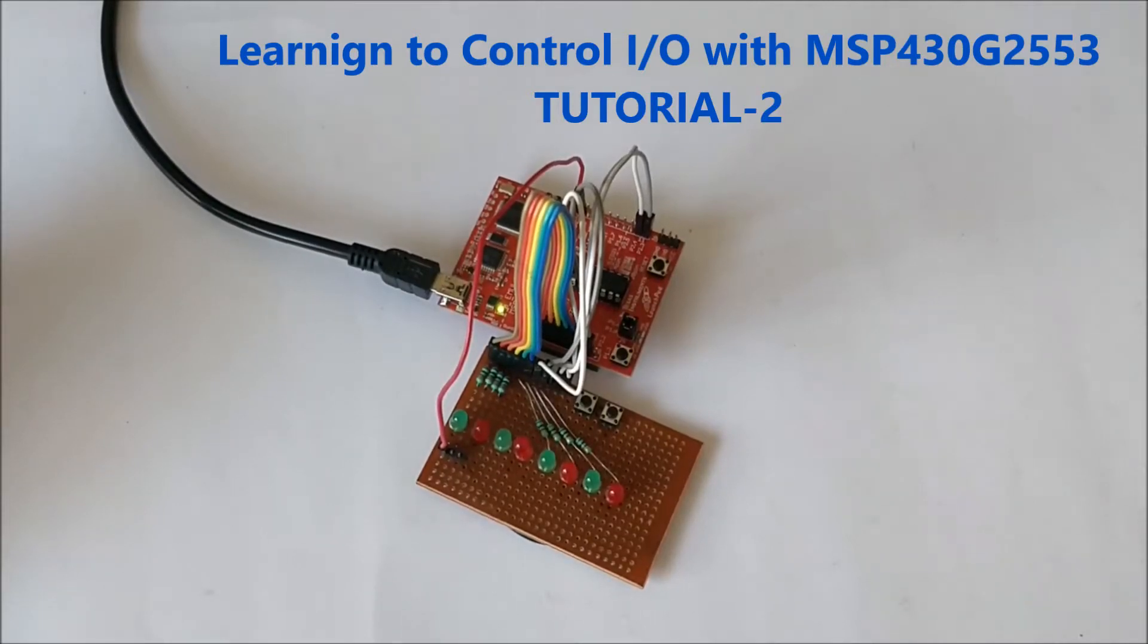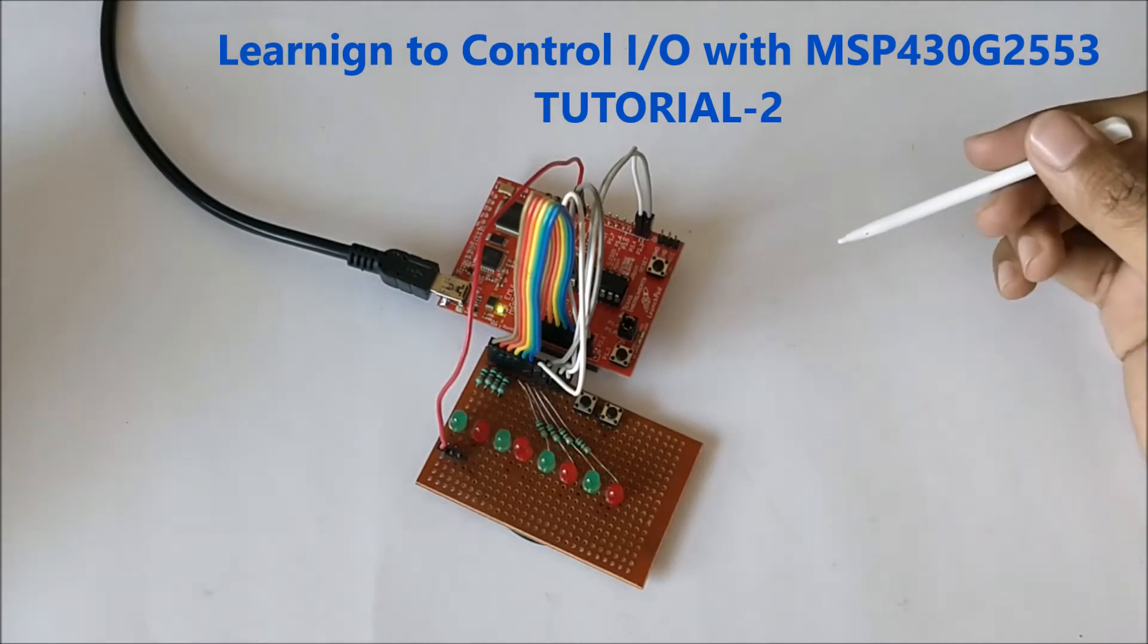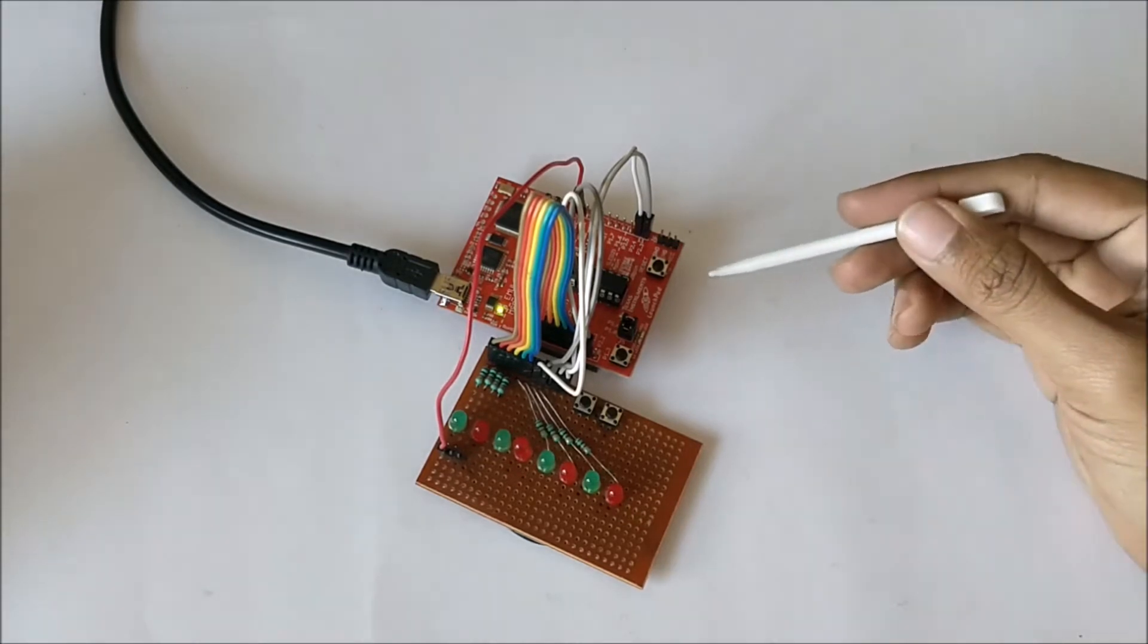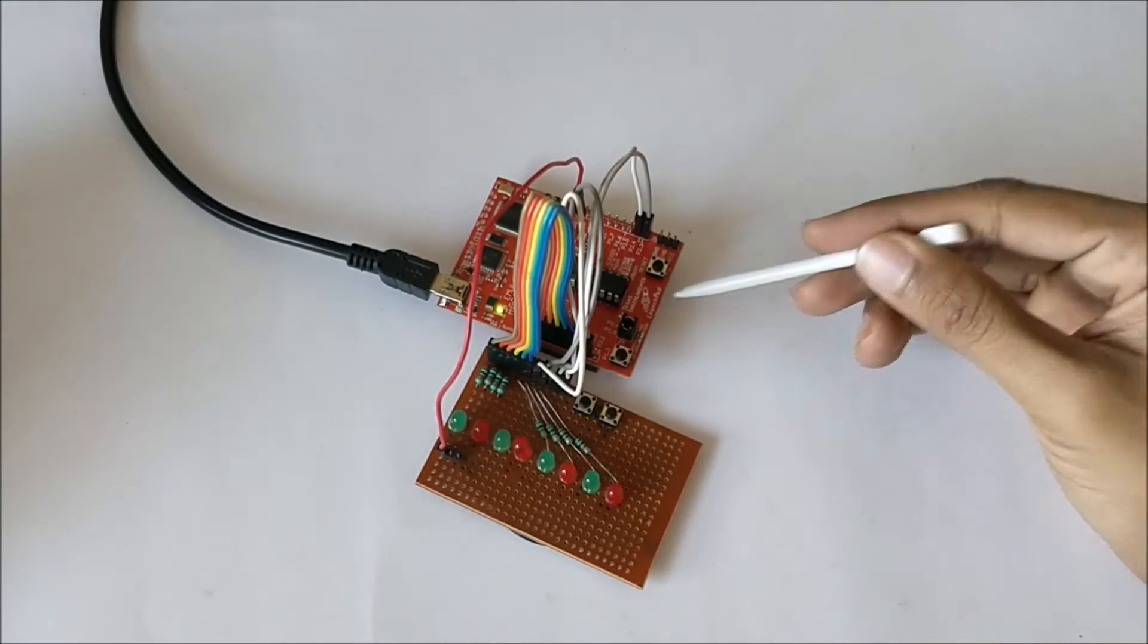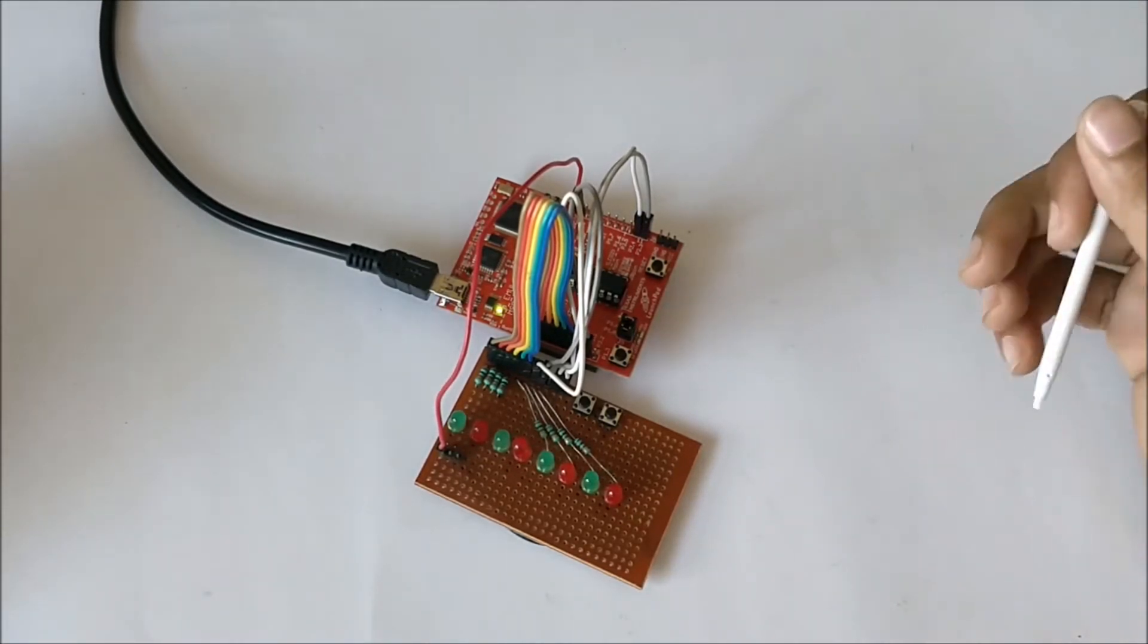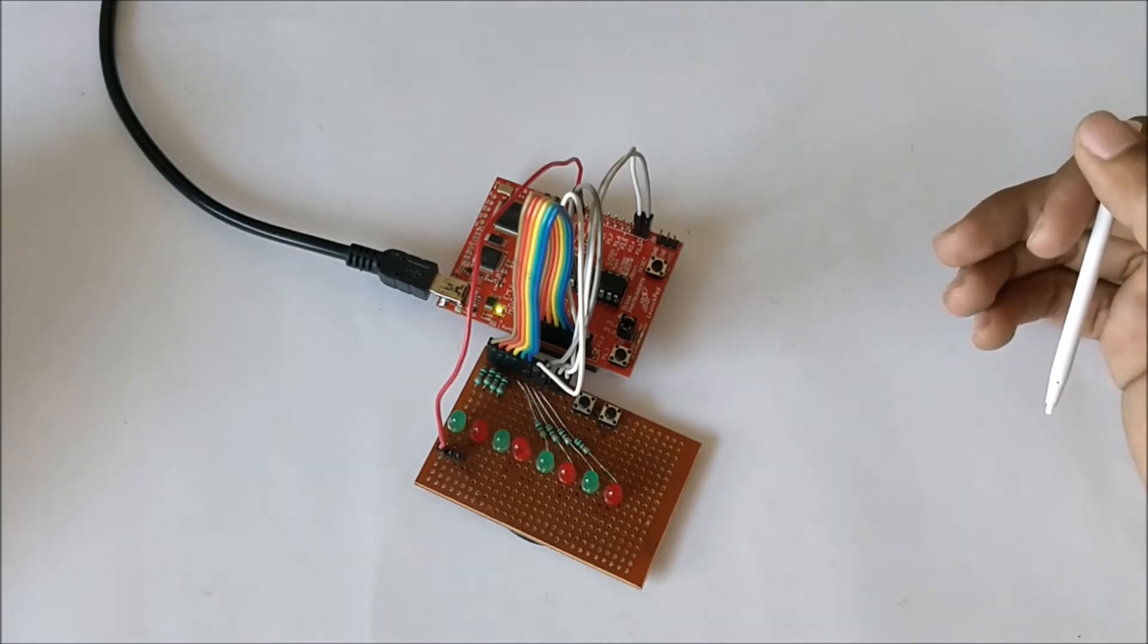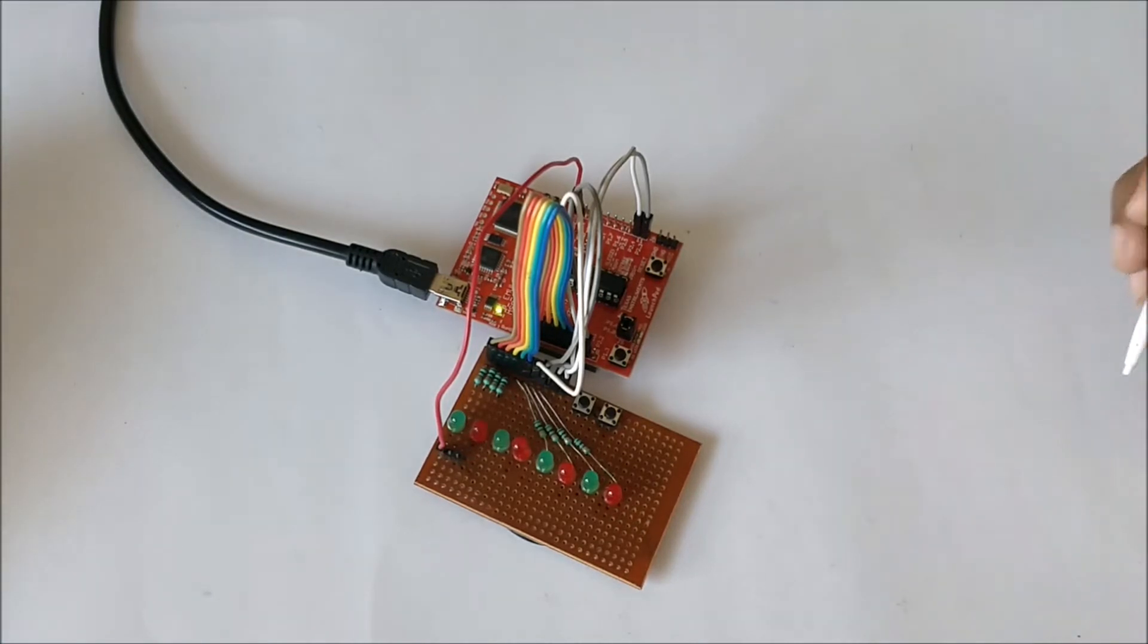Hello guys, welcome to the second tutorial in which we are learning about the MSP430G2 launchpad from Texas Instruments and how to program it with the Energia IDE.